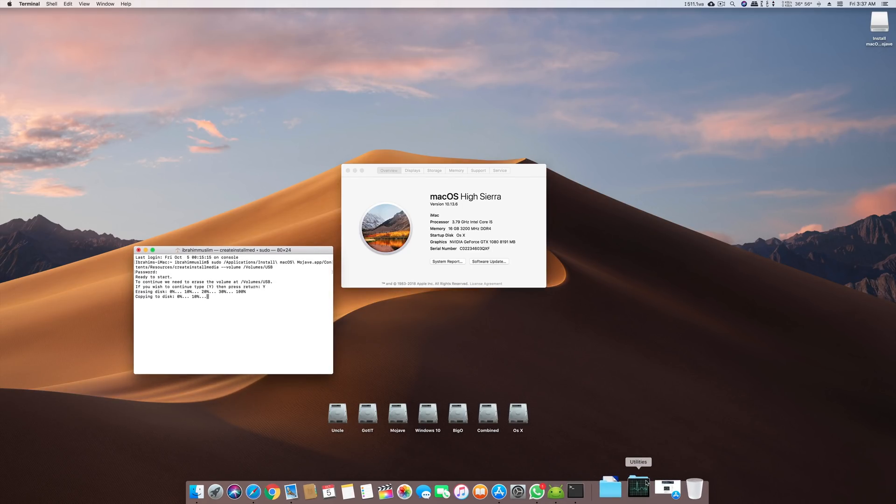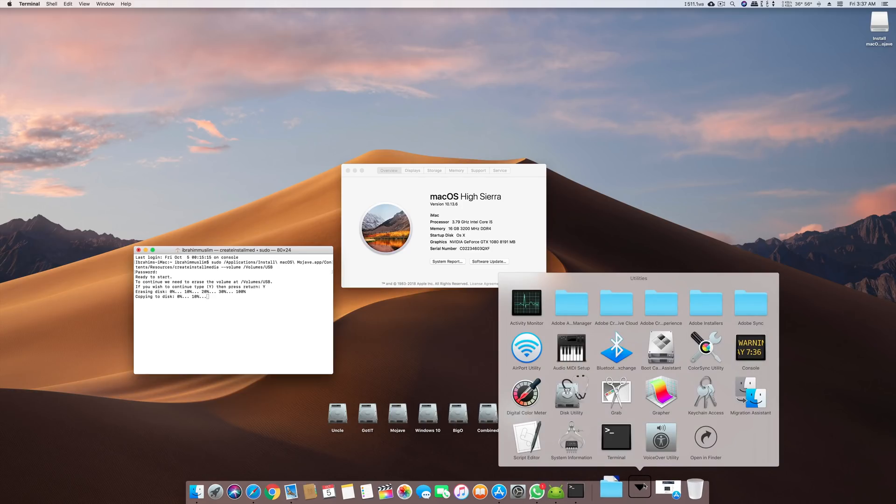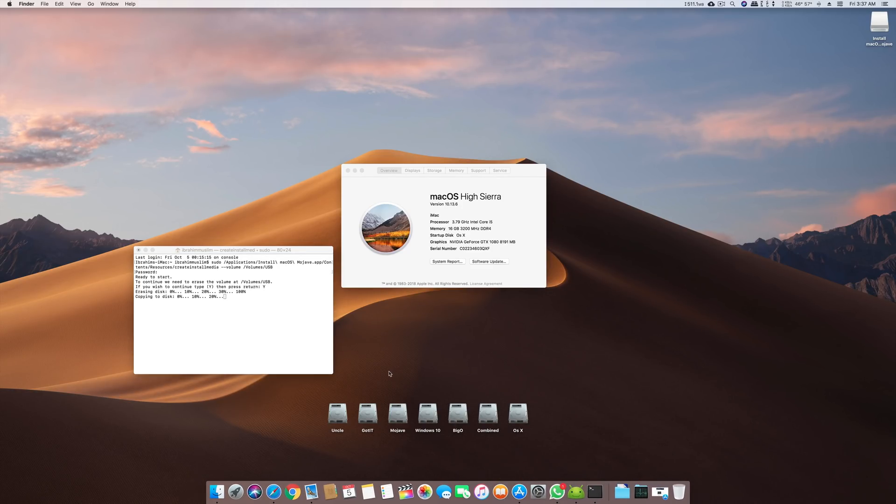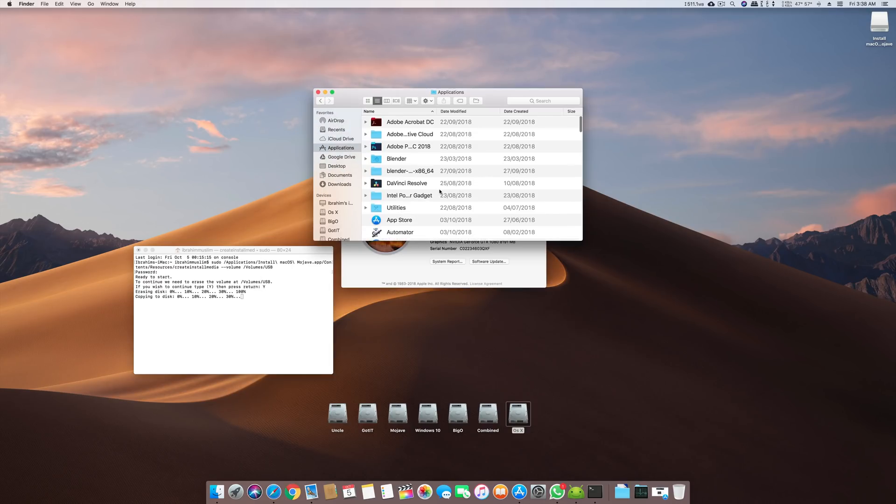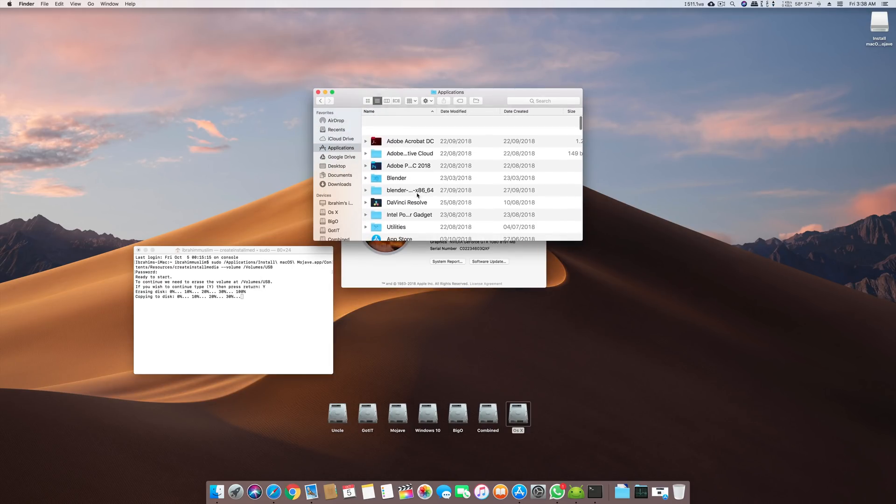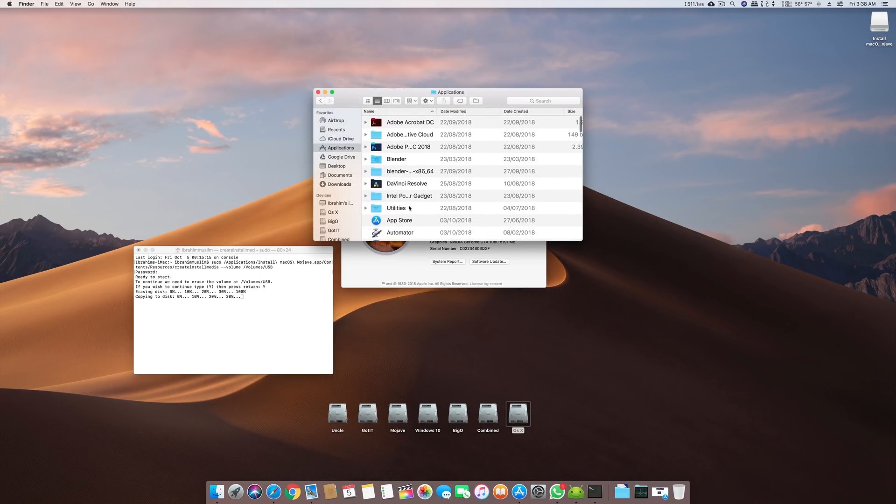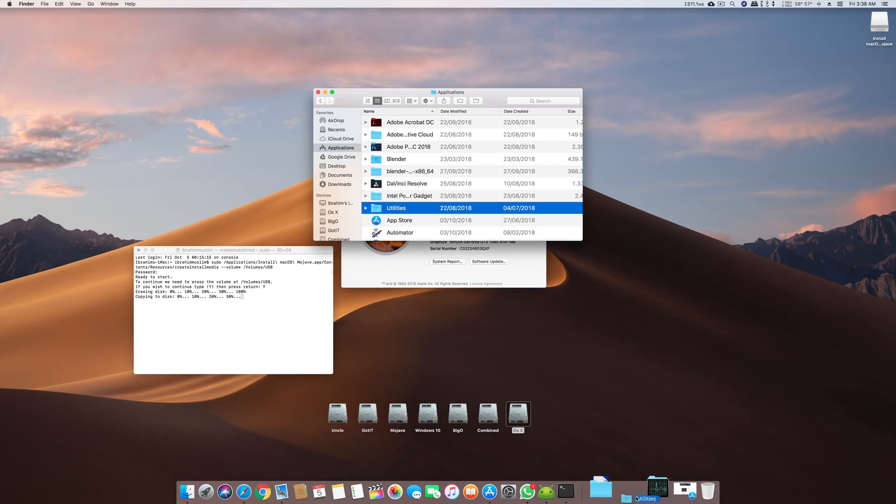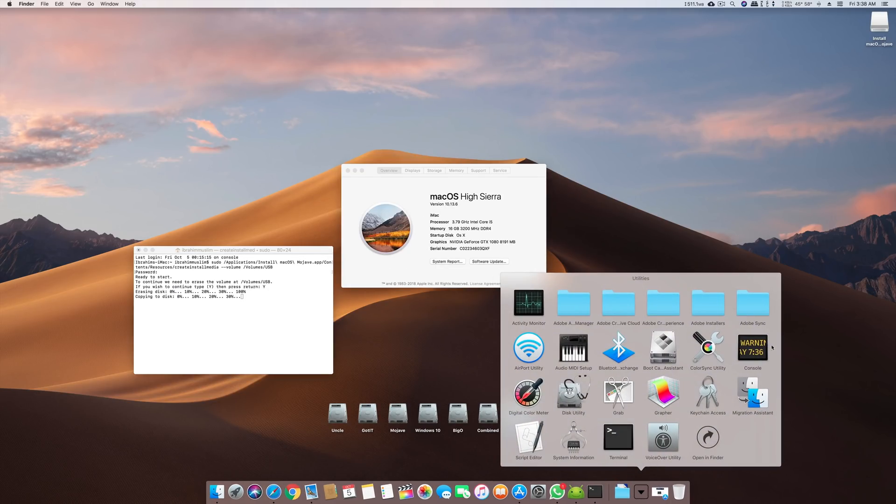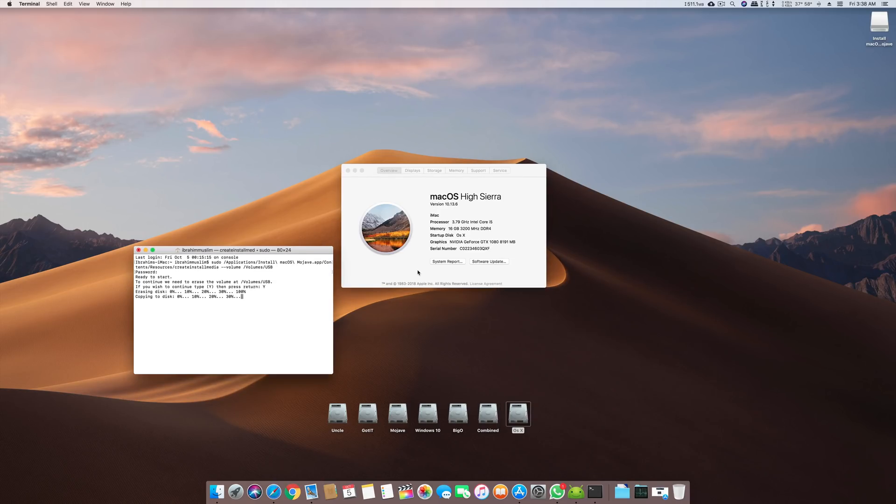Meanwhile, a quick tip on how to get this utility on your dock. What you have to do is open your applications, go to your utilities, and if you bring it here it will create this box from where you can directly access your utilities.